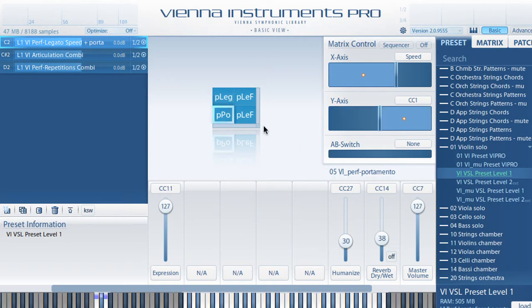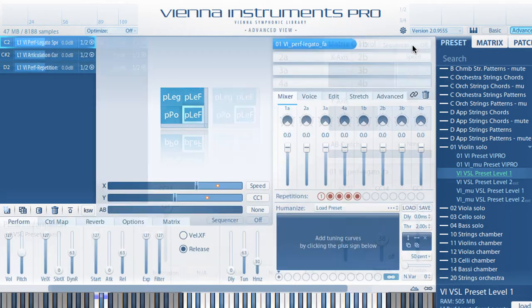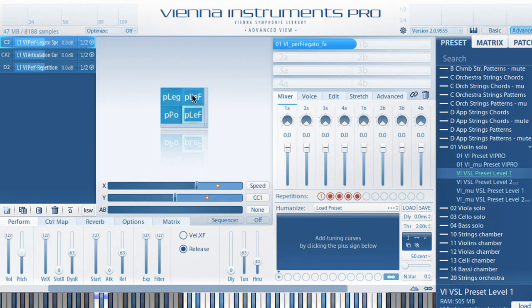All cells now display a specific abbreviation, displaying the articulation in the first slot of the cell. You will get used to these abbreviations very quickly, and there is always a reference in Basic View and Advanced View.